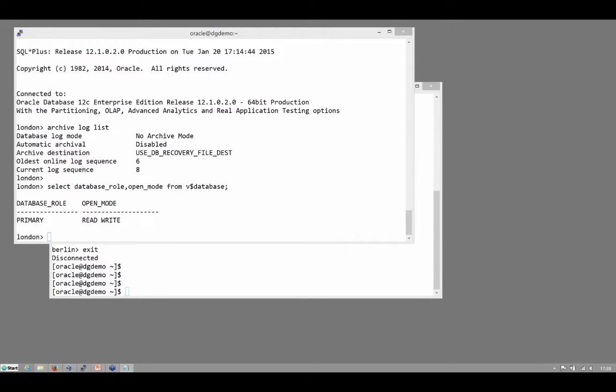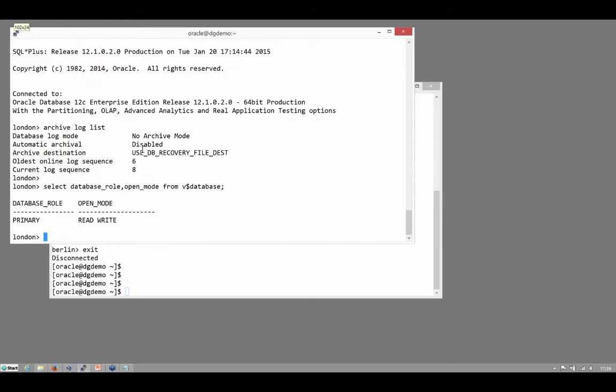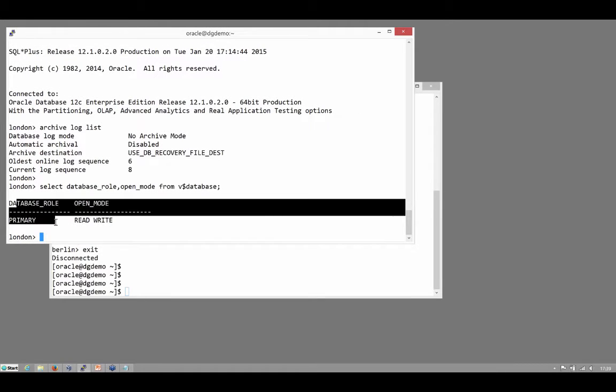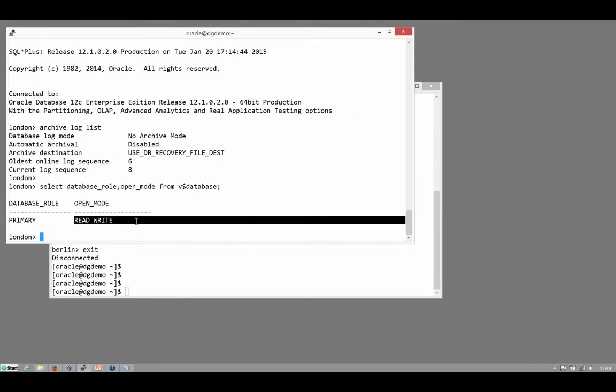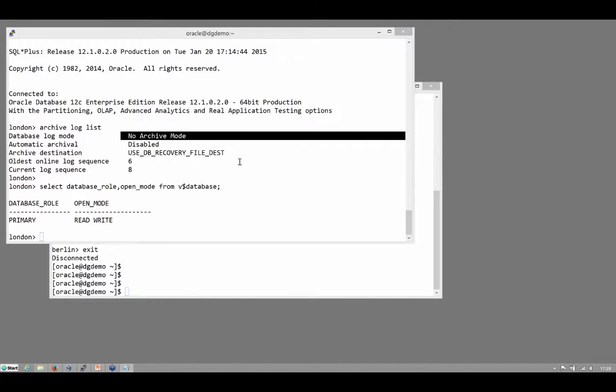What I have right now is my London database instance which is a primary. All databases are primary unless you specify otherwise. It's OpenReadWrite and it isn't even in archive log mode. So I really am right at the beginning at this point.